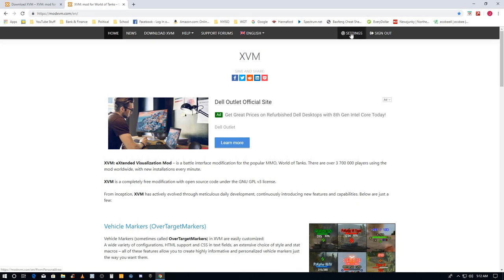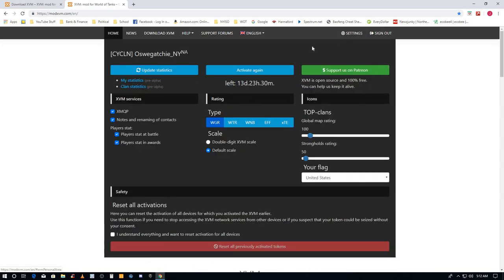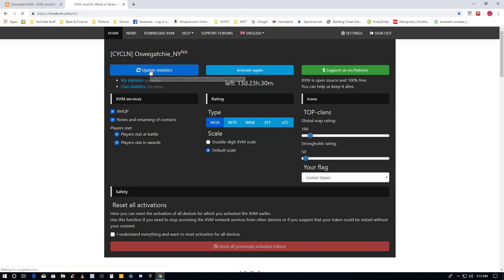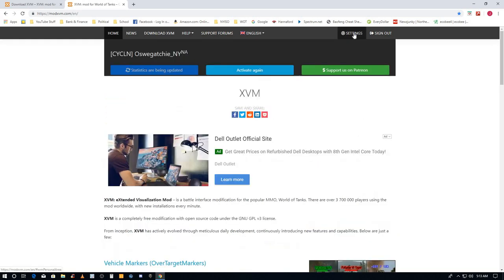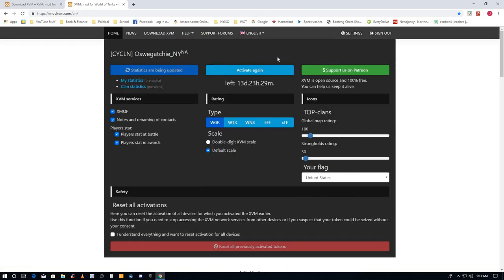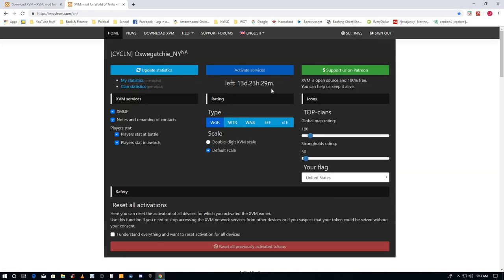Now here's my account. I'm gonna update statistics, you click that. Then back to settings, activate again. So now it's 14 days here, it's activated. You can pick a lot of other stuff here.